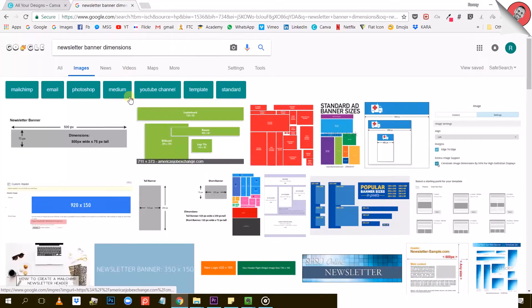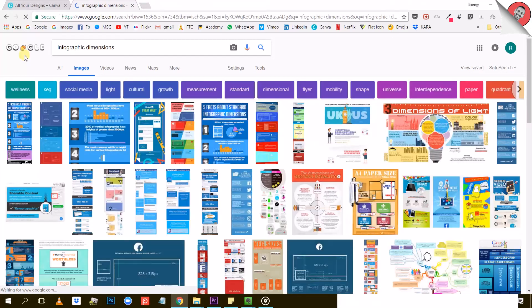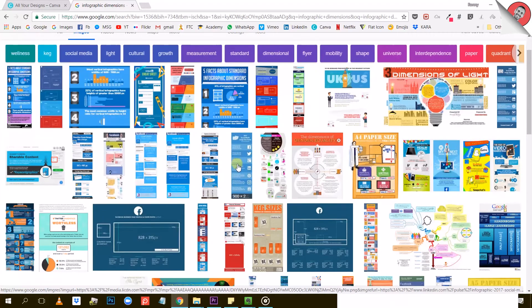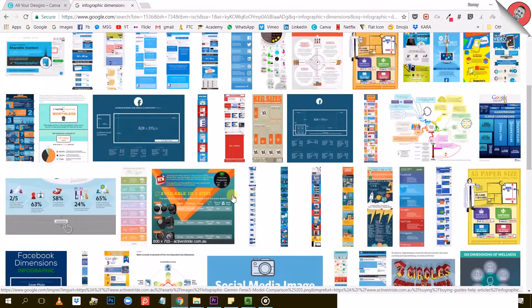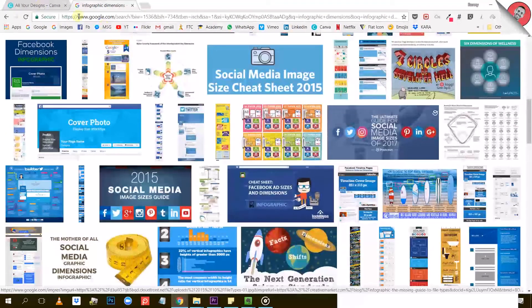Another reason might be you want to create an infographic for your blog. Infographics are usually super long and not very wide. So you can use the custom dimension tool to create a canvas like that.